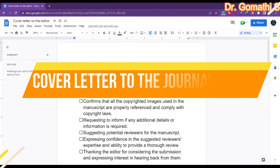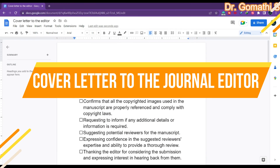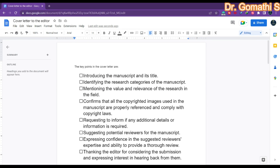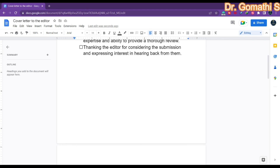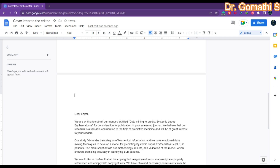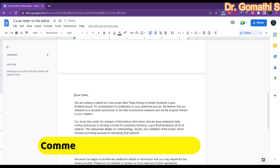Hi everyone. In this video I'm going to tell you how to write a cover letter to the editor. Whenever you are submitting your research article, survey article, or any research paper to a journal, some journals will ask that you submit a cover letter. I have also drafted a sample letter, so we will discuss what are the essential things you have to include.